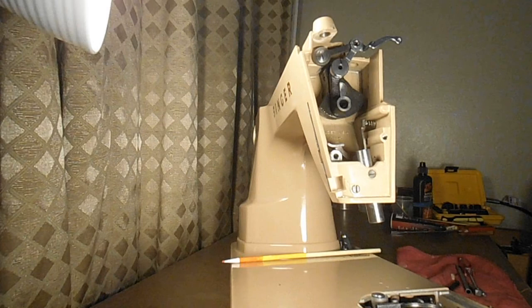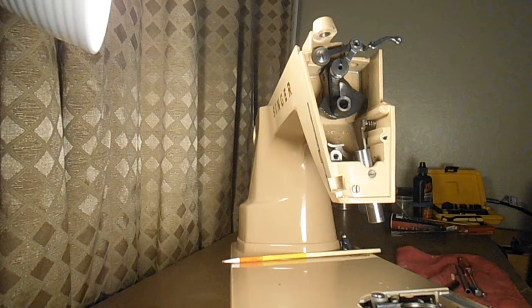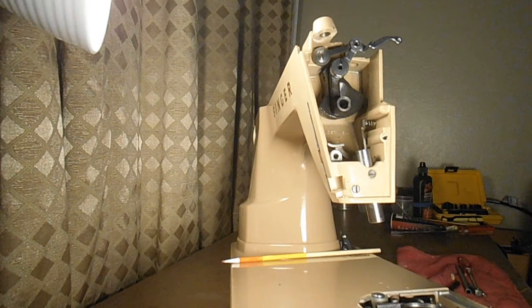You're watching Andytube, and this is part 23 of my Singer Model 404 Restoration Series. And it's time to put in the needle bar. Yay!